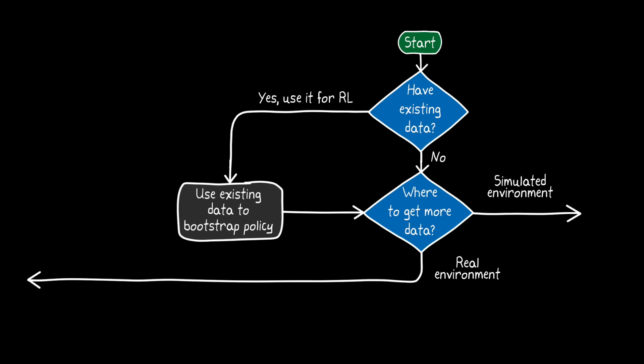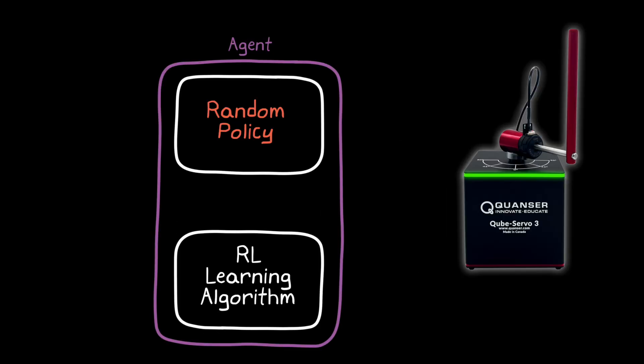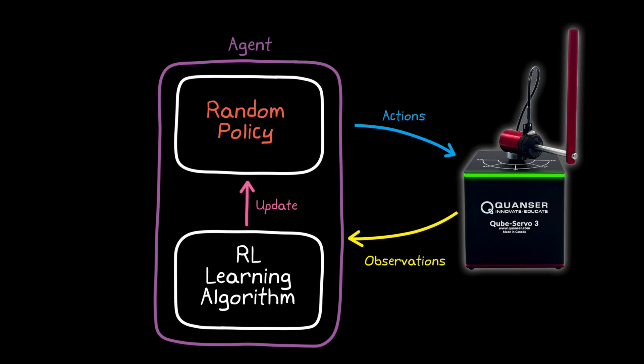So let's go with the first approach for now and train the policy directly on the hardware. For the pendulum, this means that the agent will start with some random policy. Again, we're not bootstrapping from existing data. And then run that policy on the hardware to see how well it does in the form of generating rewards. Then the policy will be updated as it learns from the result. And we do the same thing again in the next iteration. And we continue until the policy is no longer random, but optimized.